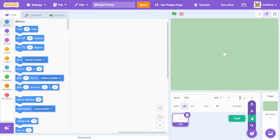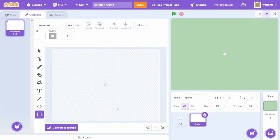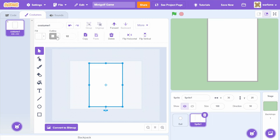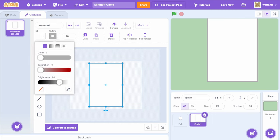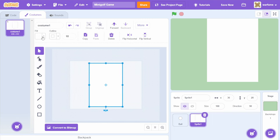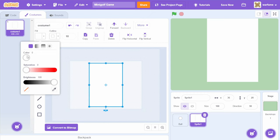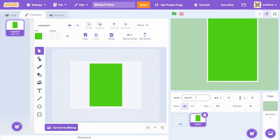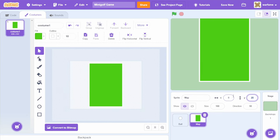Now I'm going to create a new sprite — select paint — and let's create our first level. I'm going to create a rectangle about this big, make the outline size 10, change the outline color to white, and make the fill a darker green. I'll name this sprite 'map' and set its X and Y position to 0, 0.